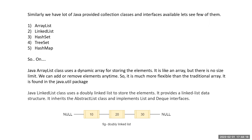Java LinkedList is kind of a doubly linked list to store elements. You can add elements at the starting of the list or at the ending of the list — both ways. It provides a linked list data structure. It inherits the AbstractList class and implements the List and Deque interfaces.